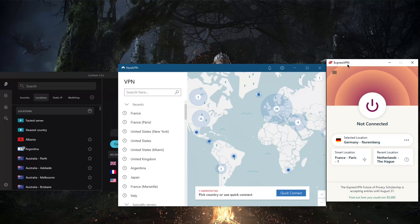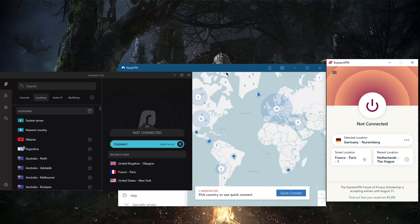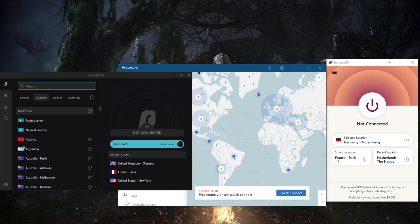Of course, by virtue of ExpressVPN having 94 countries and over 3,000 servers, with Nord it's over 5,300 servers but within 60 countries, and 65 countries with SurfShark and over 3,200 servers. ExpressVPN outnumbers the countries of Nord and SurfShark by quite a bit, and that's why it is able to unblock more Netflix libraries. That is not to say that NordVPN and SurfShark cannot unblock Netflix libraries, it's just that ExpressVPN is more capable.